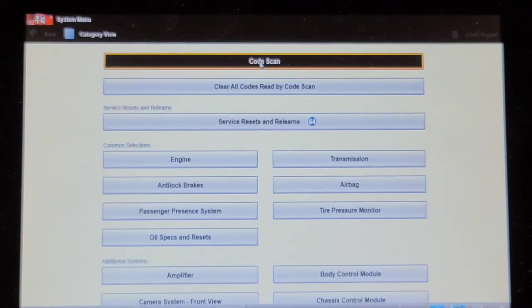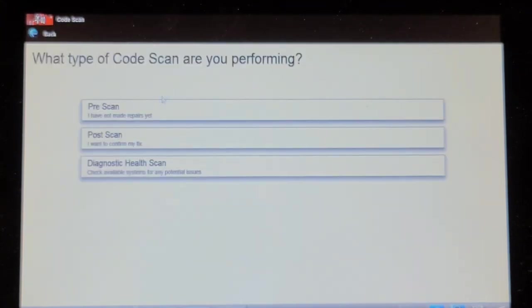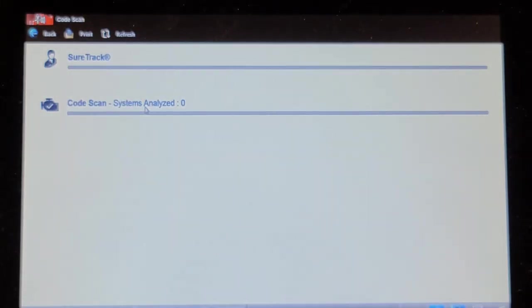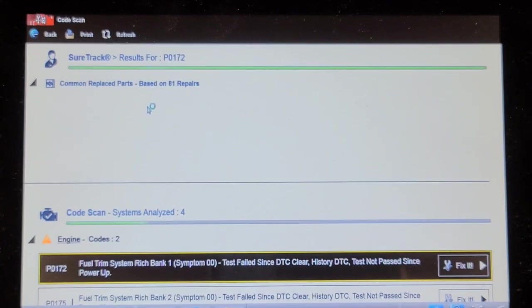That's still a code scan of all the controllers. I wish this Snap-on scan tool had a topology map.